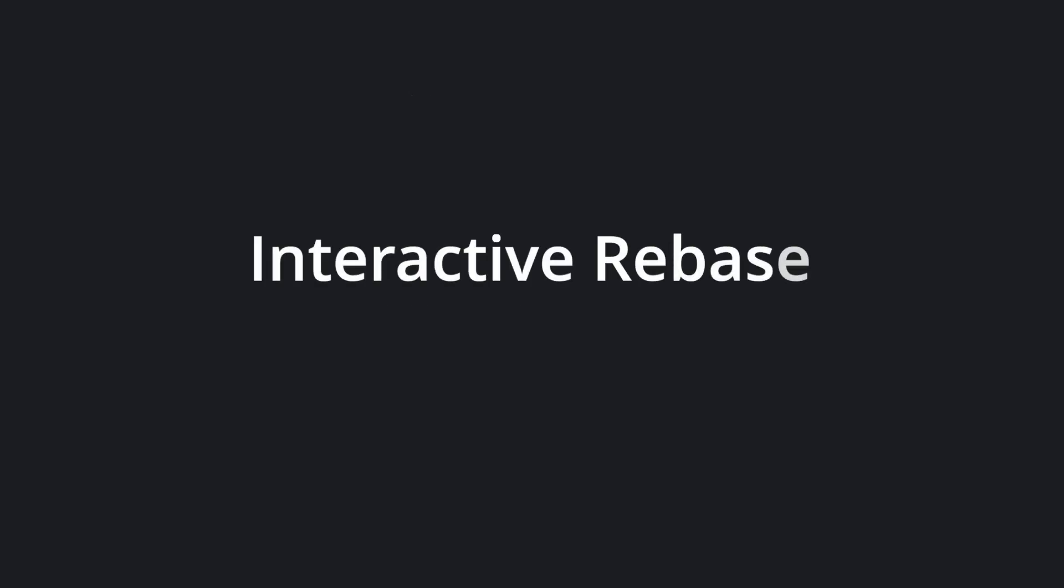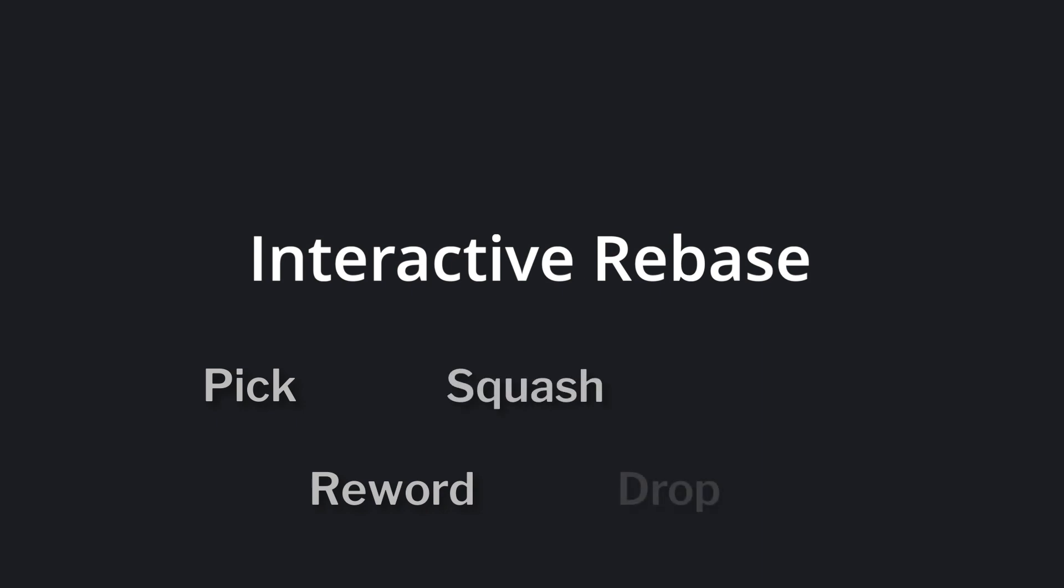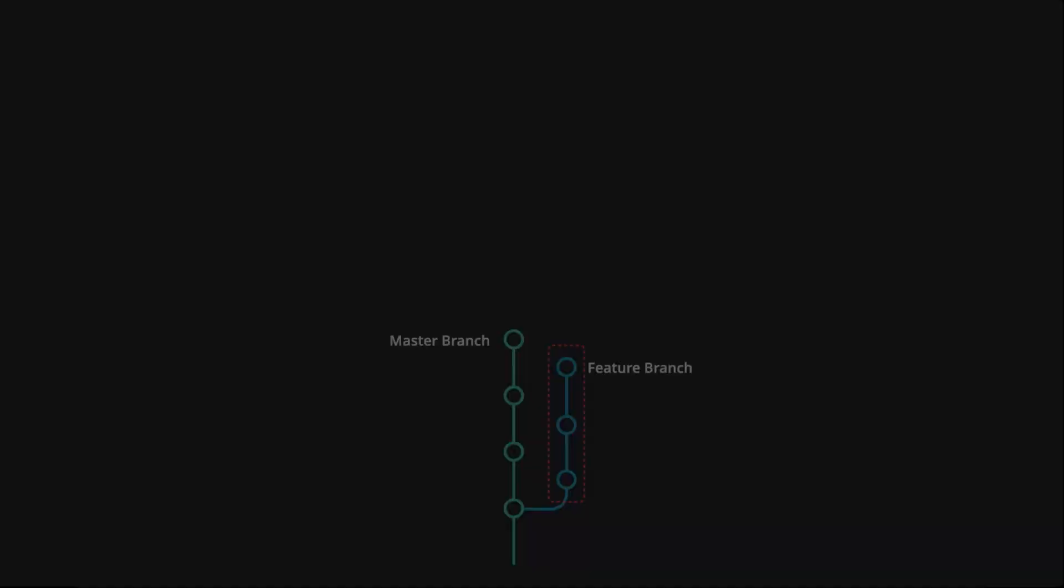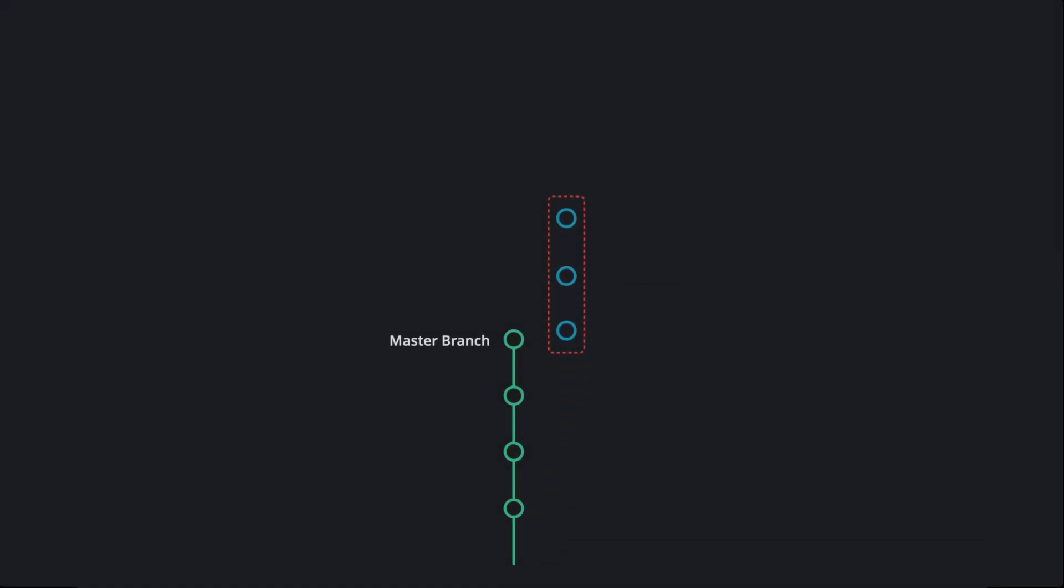This is where interactive rebase can help. Interactive rebase allows you to take a special action for each commit, and here are the most common actions you can perform during an interactive rebase.